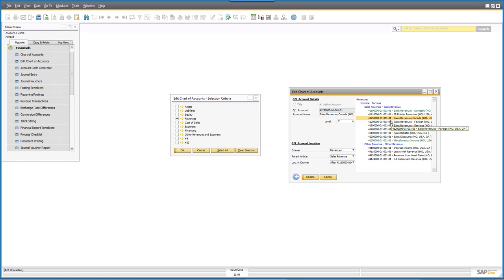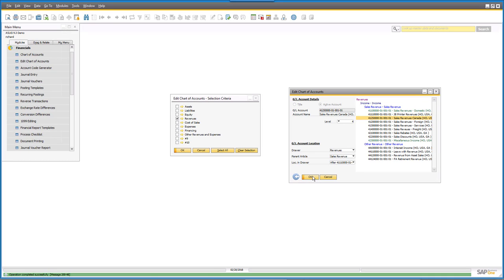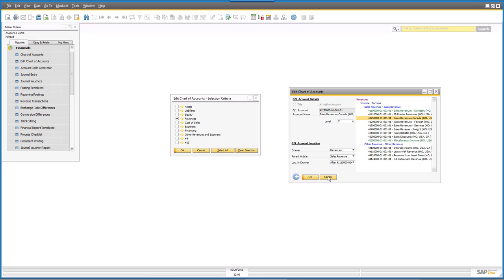Once I've made the change I want, I can go in here and say Update, and it commits that change across into the system. So that's a little bit of a look at the Chart of Accounts and that structure.